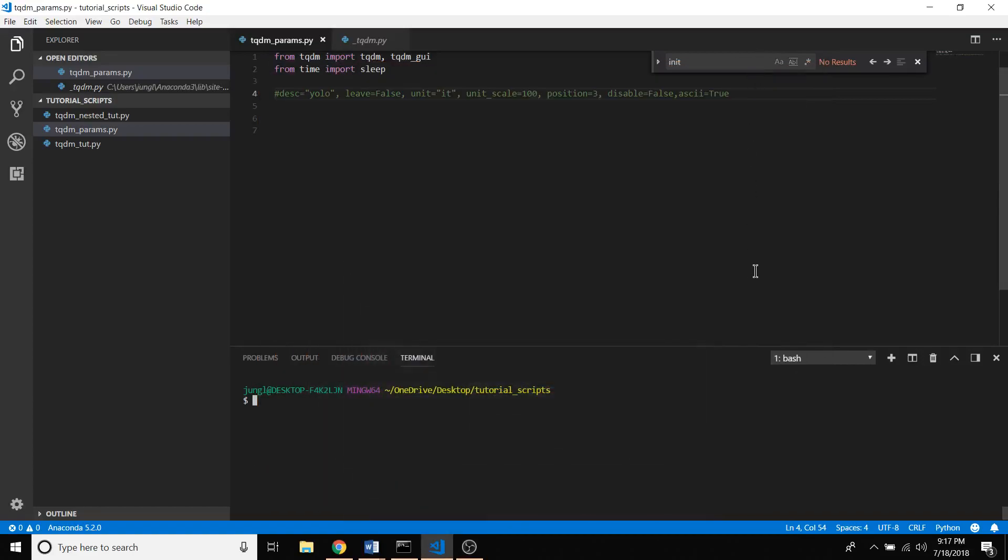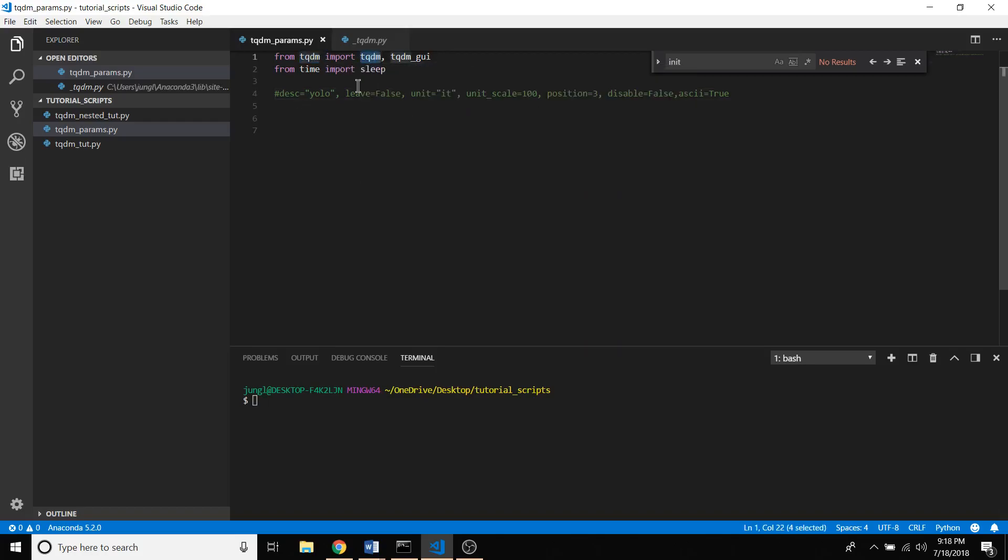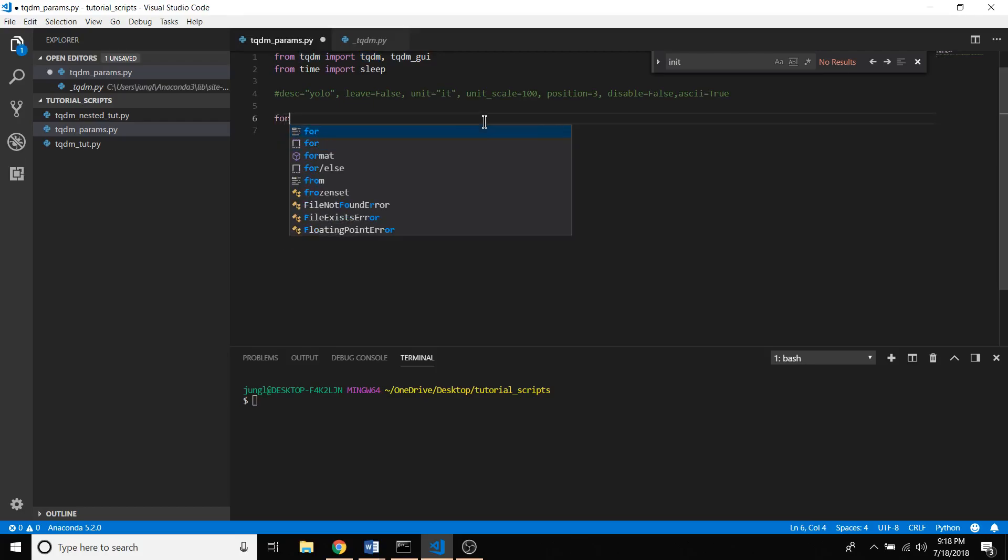Hey guys, in the last few videos I went over TQDM and I just wanted to go over a couple more times. I'm just going to go over the parameters now, so let's just dive right in.